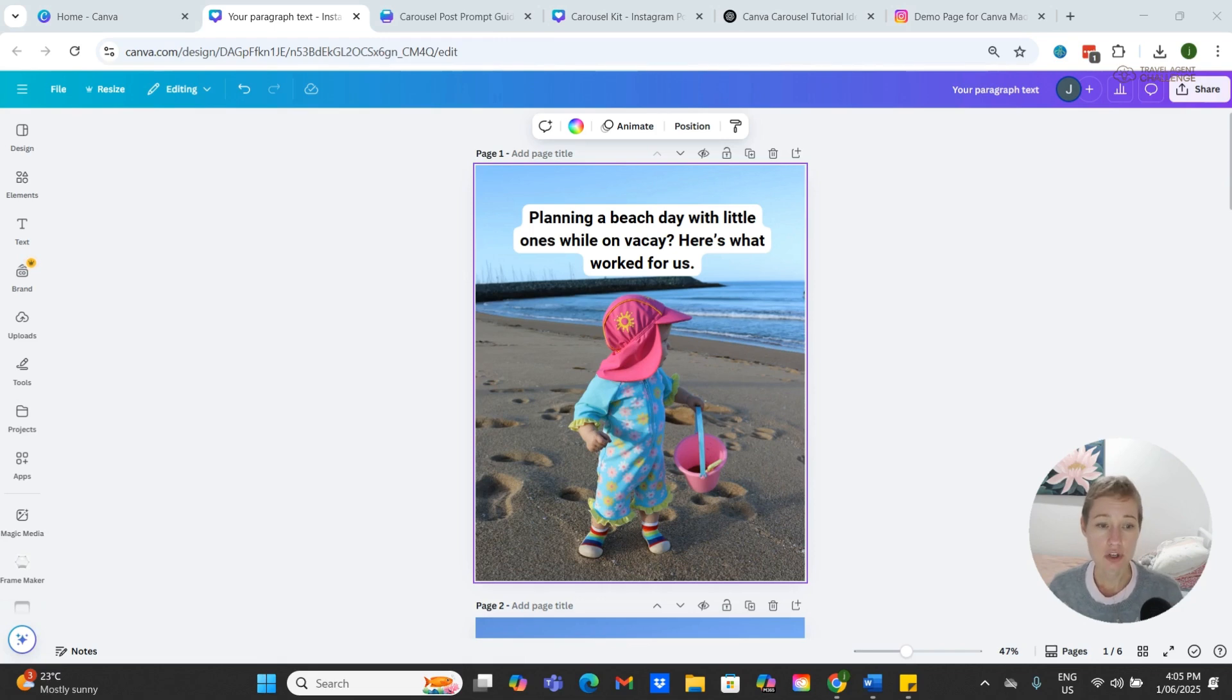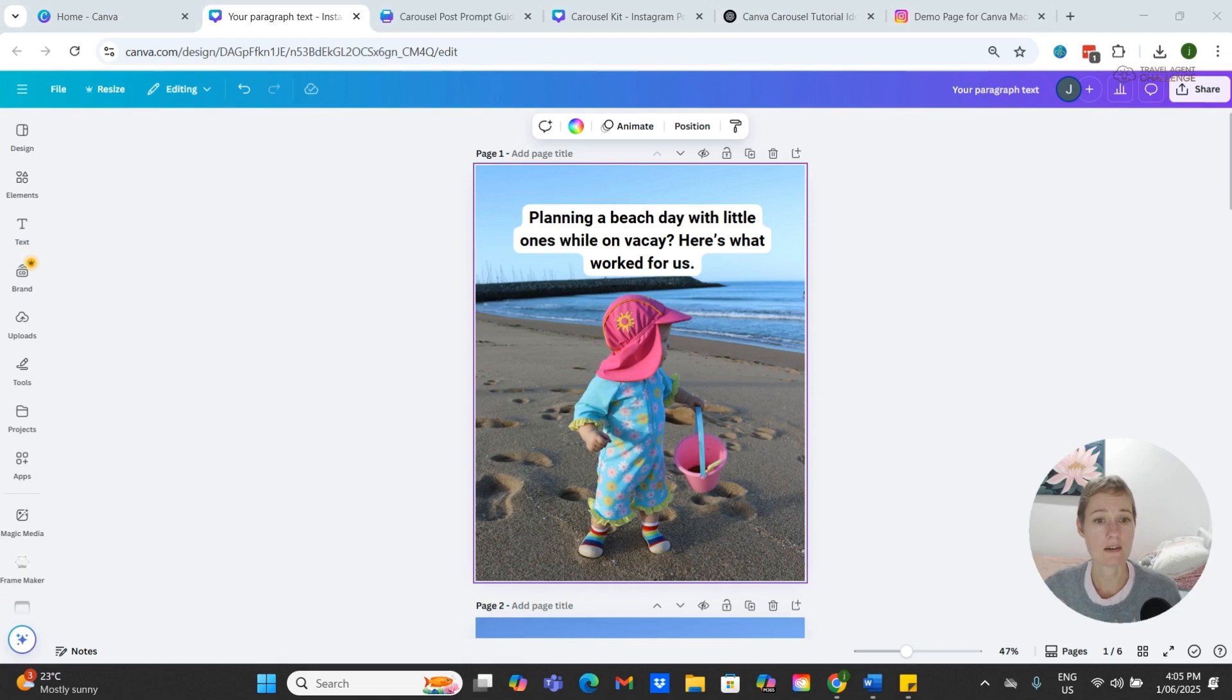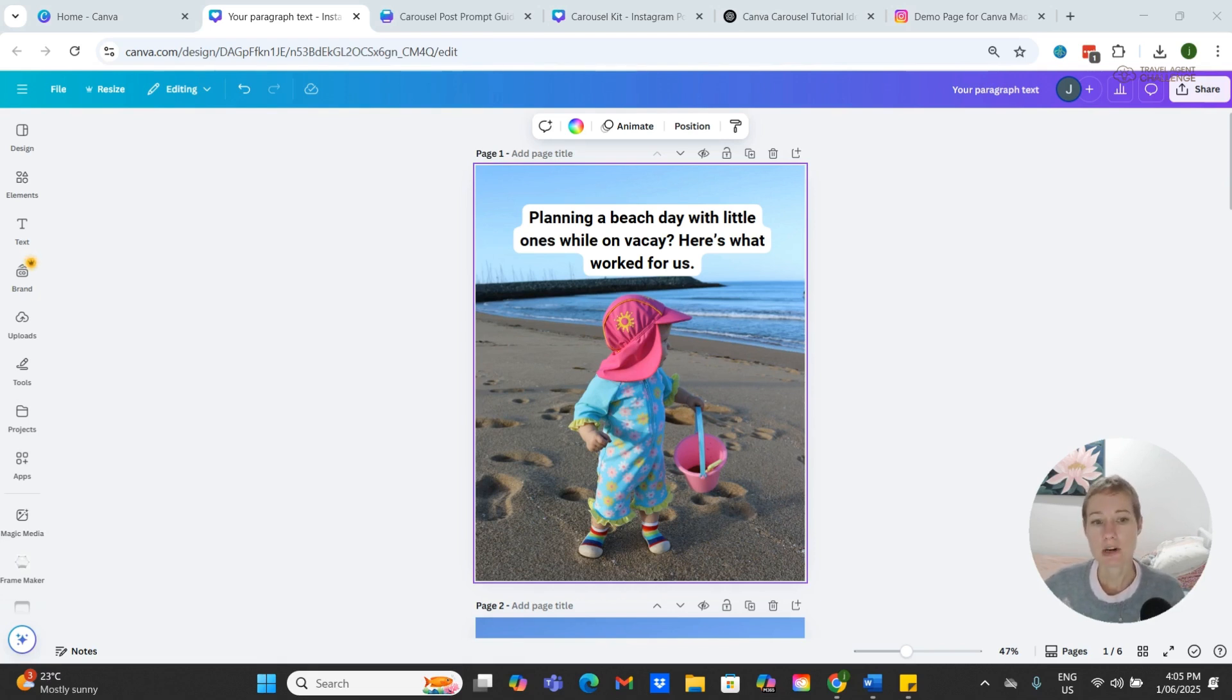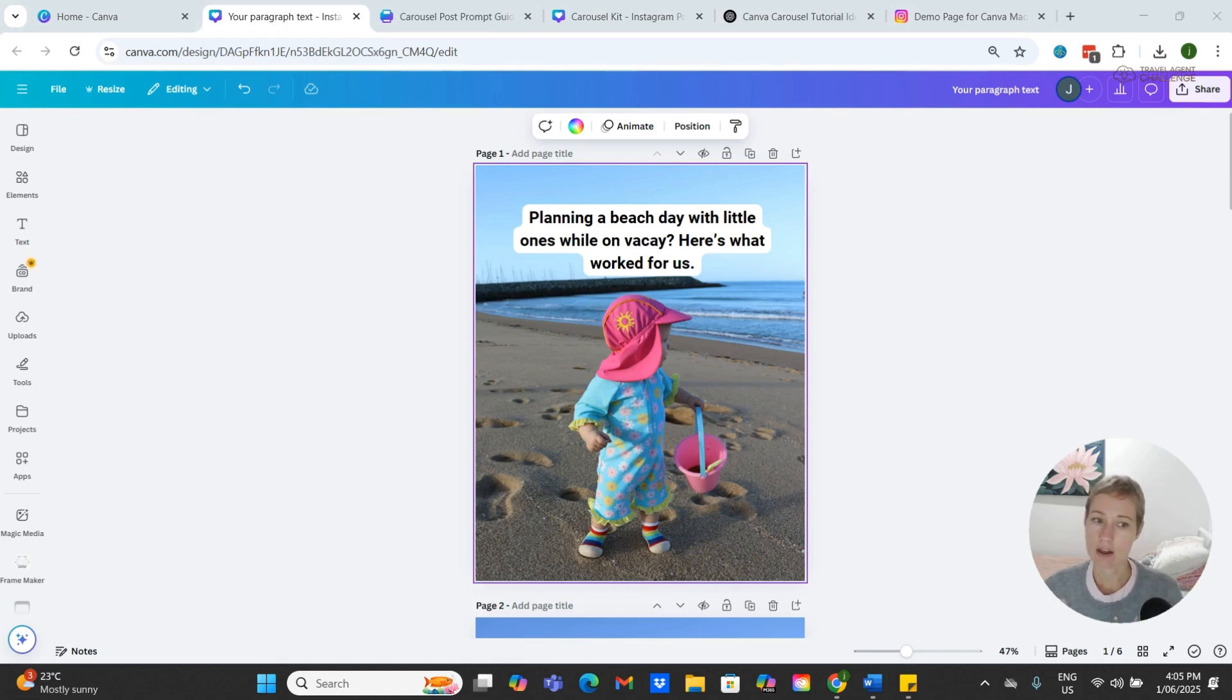If you're new to carousels, think of them like a curated photo dump with a bit more intention. You're not just sharing pretty pictures, but you're telling a mini story. It's low-effort, high-impact content, perfect for those days when you want to post something but you're not quite sure what to say.